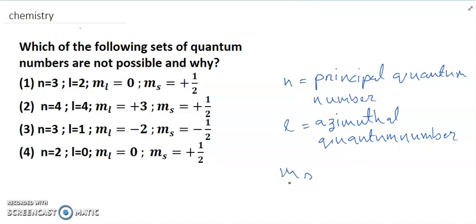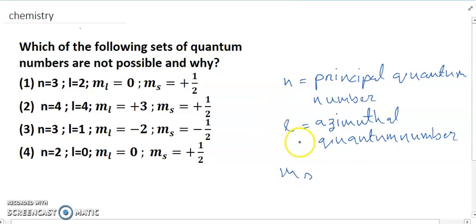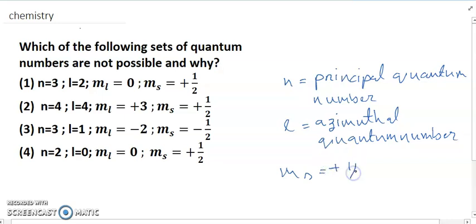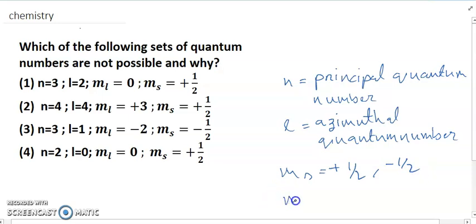ms is the magnetic spin quantum number. The value of ms is plus half and minus half. Another quantum number is ml, which relates to the shape of the orbital.